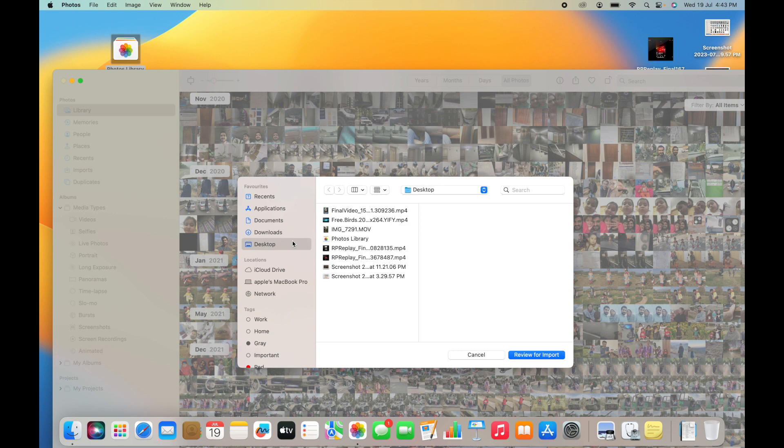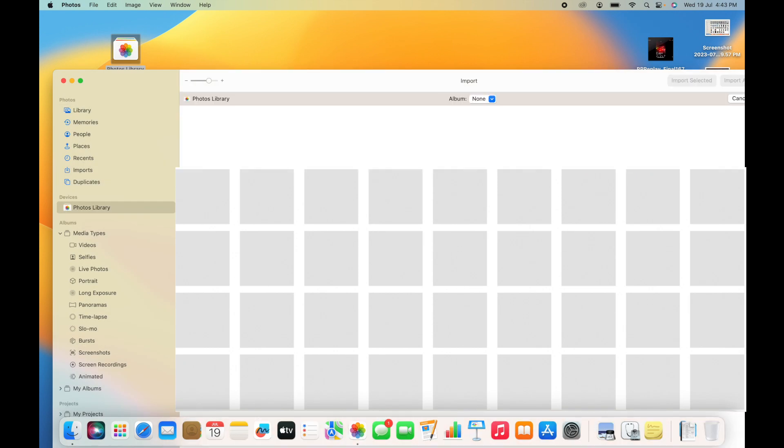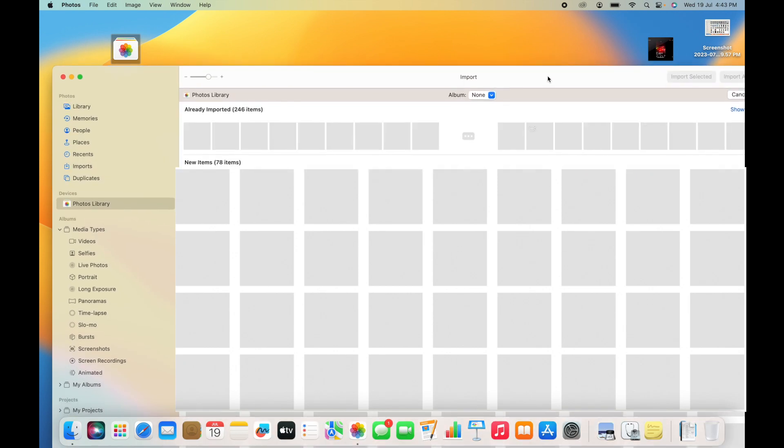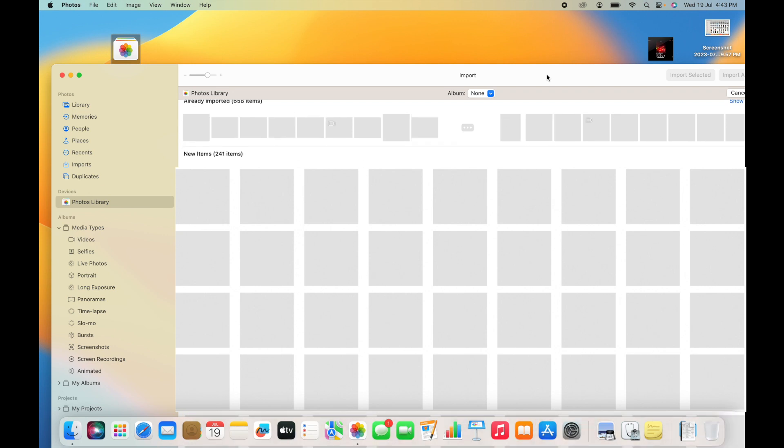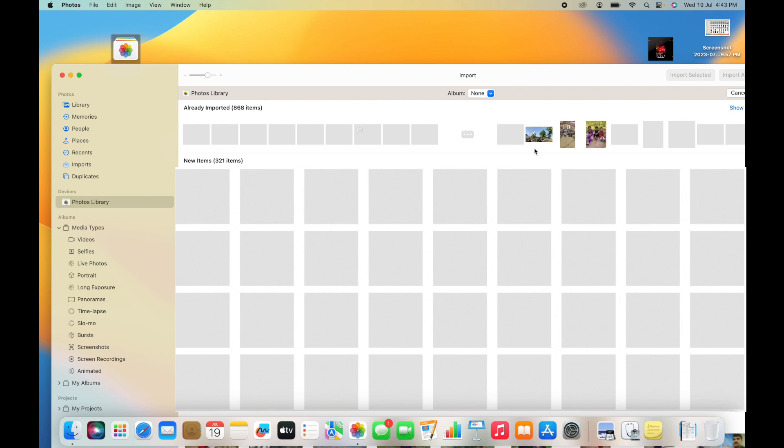Choose the location - Desktop, Photo Library. Review for import. This will take some time to review the items. It will separate the duplications or the new items.